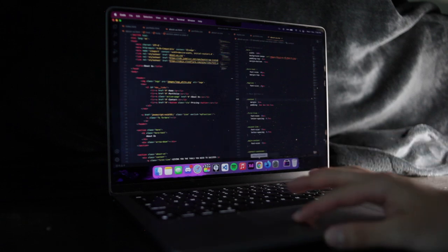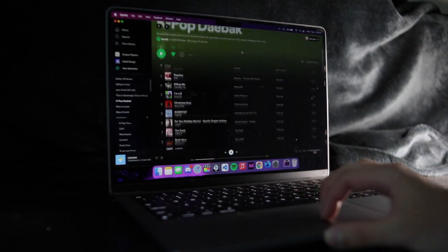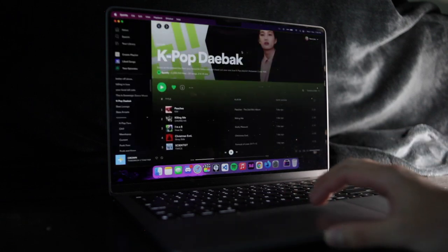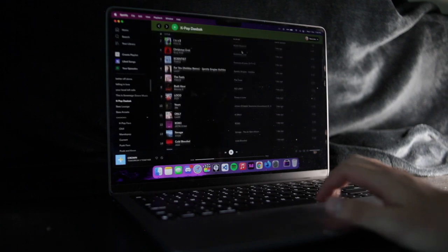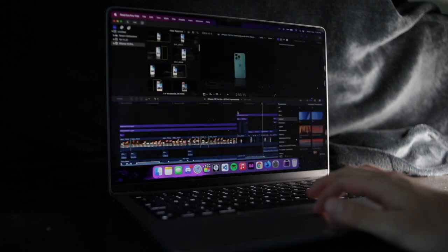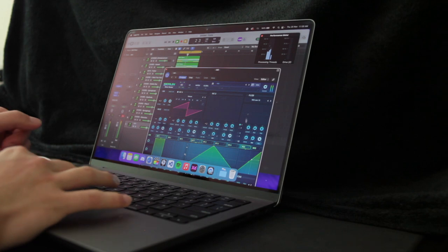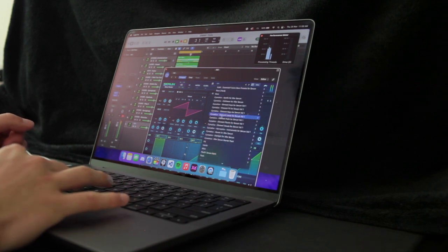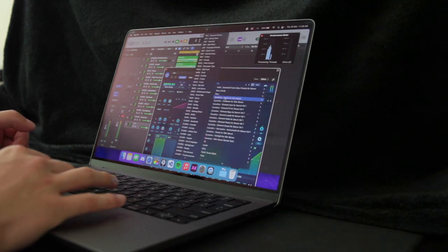Even with 30 tabs open, Discord, Spotify, Visual Studio Code, Logic Pro and Final Cut Pro open, this thing didn't even blink. Performance is no issue with this laptop. CPU and RAM utilization has always been pretty low, even when running all of these apps.